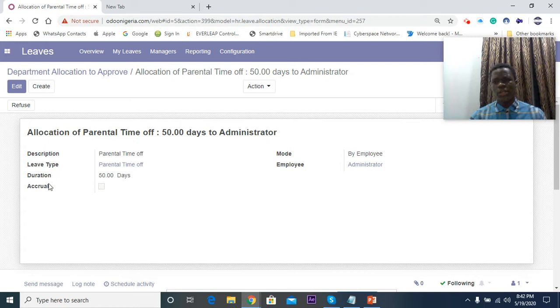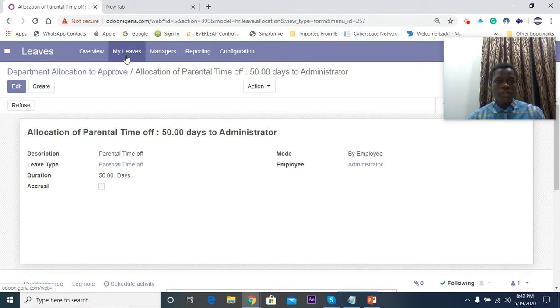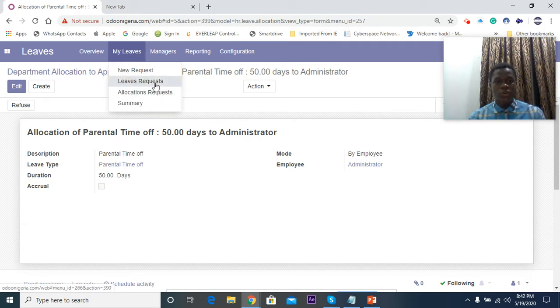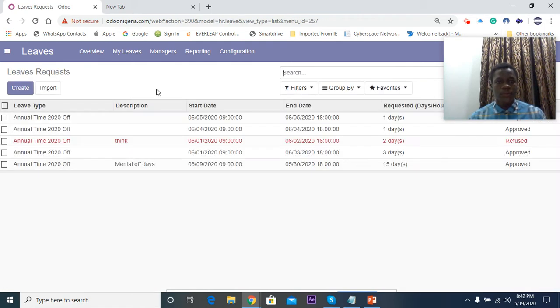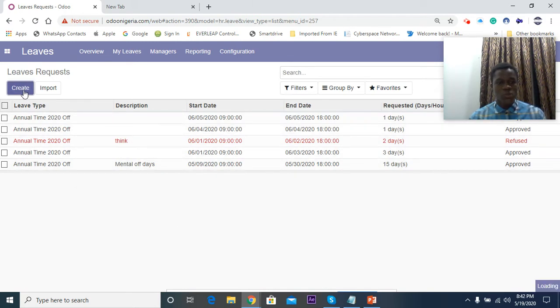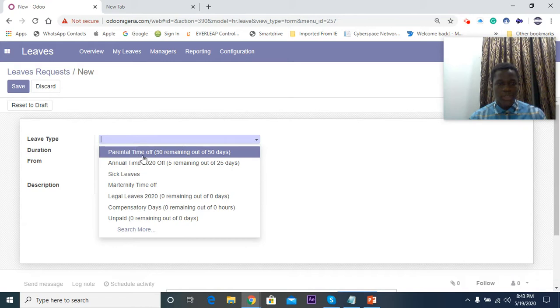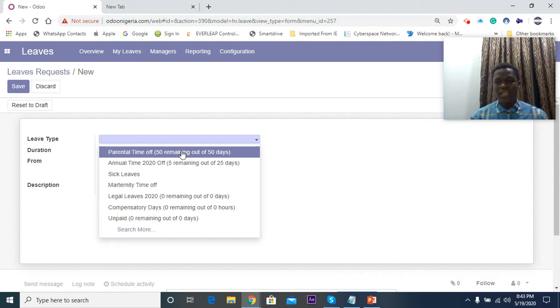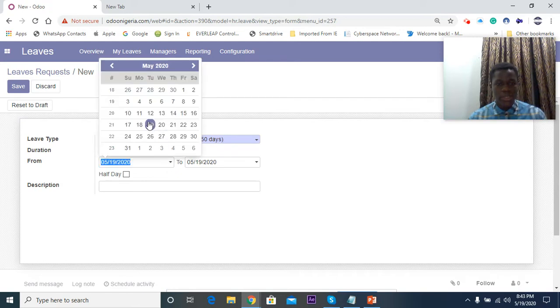Once this is done, now we are going to actually request for leaves. You click on My Leaves here and then click on Request. I already have some leaves here. I have 50 remaining days out of 50, so this gives you a brief analysis of the number of days you have left for leave. I pick parental time off and I can say today till this, I want to pick like three days.